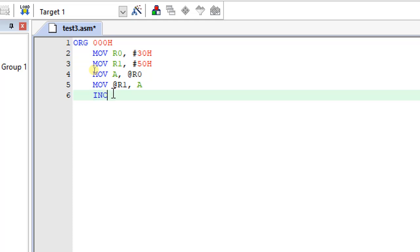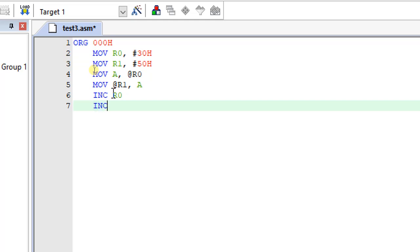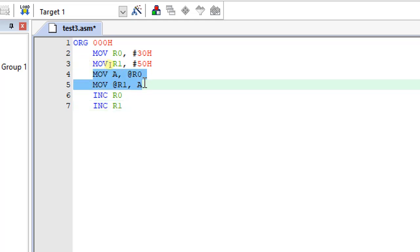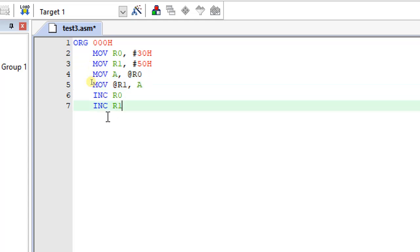Now I will increment both addresses — increment R0 by one and also increment R1 by one. Both address locations will increment to 31h and 51h. Now I have to repeat the same instructions: move A comma at R0, then move at R1 comma A. I need to repeat this for however many bytes I want to transfer from source to destination.